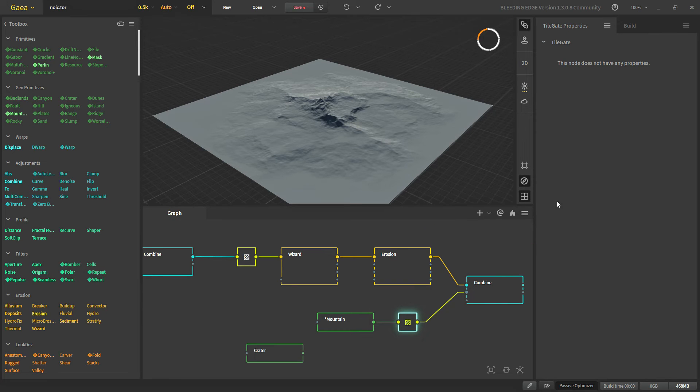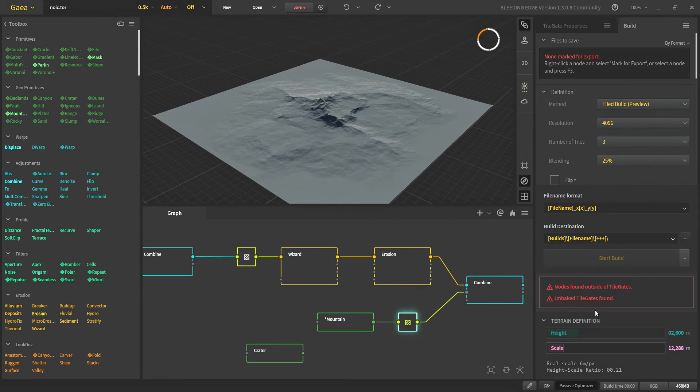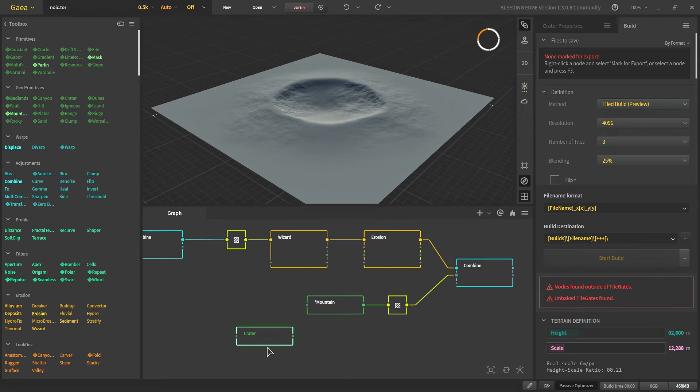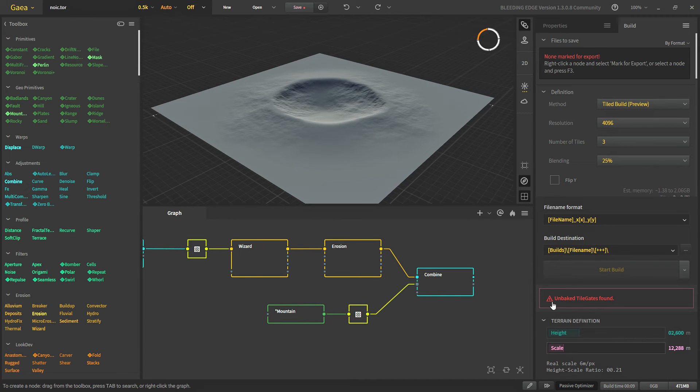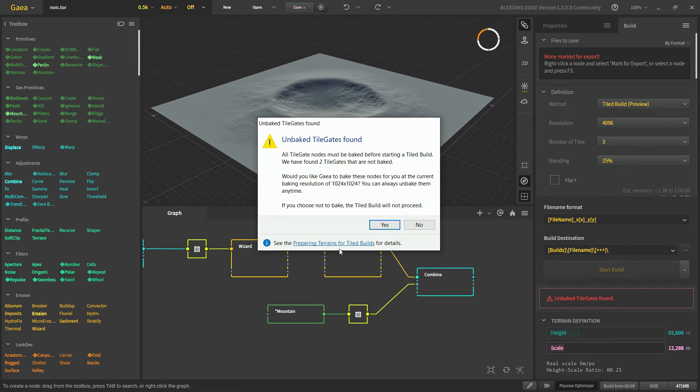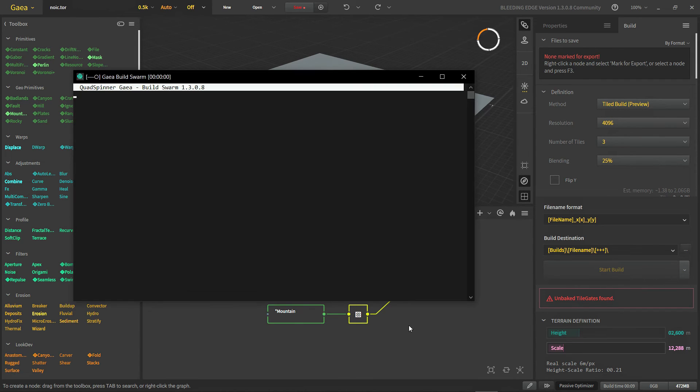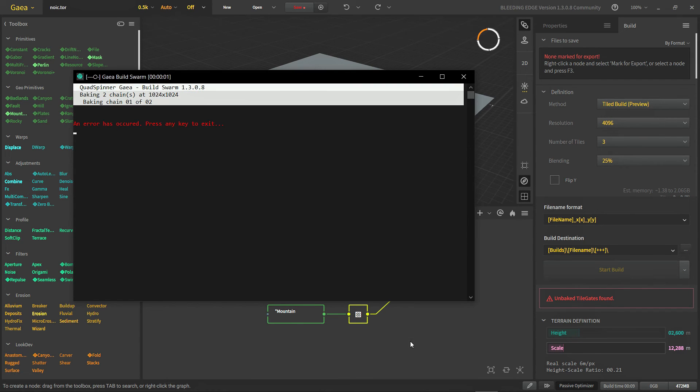Now let's solve our other warning which was unbaked tile. Since this is outside of our tile gate we are getting this warning. So we can just delete it. And now we have this warning unbaked. Now if you click on this one. You can choose to bake our all of our tile gates.